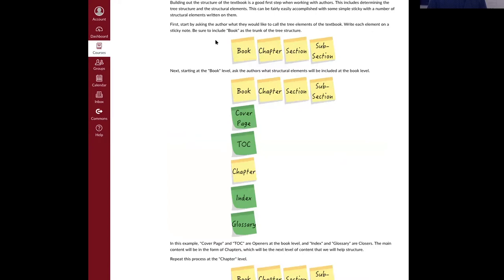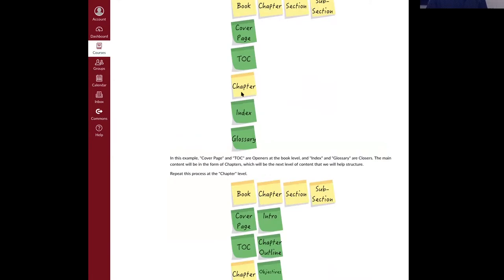We start at the very highest level: please describe the highest-level structure of this book. In this example — book, chapter, section, subsection — that's what they decided. We then have them look at each level starting at the book level and say: what elements do you want at this level? There are openers, closers, and main content. For the book in this example, the instructor wants a cover page and a table of contents as openers. Some of these things are basic, but it's not unhelpful to have instructors actually think about them. At the end, they want an index and a glossary.